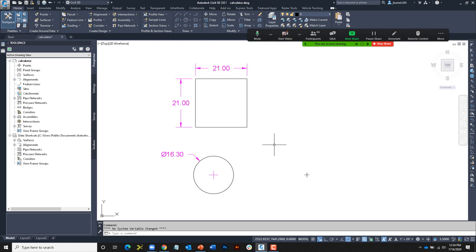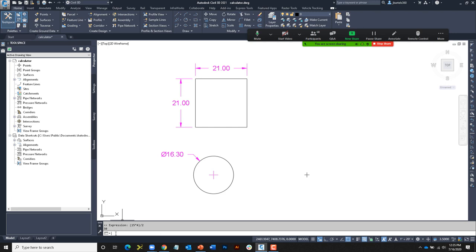Most of us probably have a calculator on our desk. On occasion I need to calculate something, pick up the calculator, punch in my equation, and come up with a solution — then sometimes I have to take that solution and incorporate it into an application. Whenever you're transposing numbers like that, there's always a possibility of creating an error. Fortunately, the AutoCAD platform includes a built-in calculator. At the command line I'll just type CAL and press Enter — it now says "expression," where I can type in my equation. I'll type 2 + 2 and press Enter, and the solution is 4. We can also enter more complex calculations — for example, parentheses: 15 times 4, that quantity divided by 2.